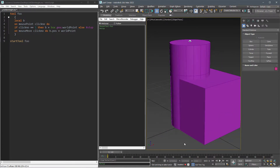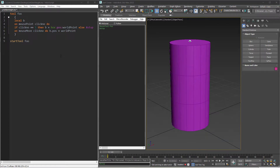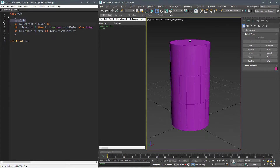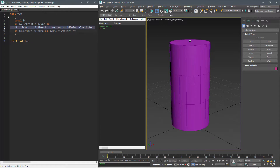The syntax of a tool in MaxScript is similar to a function definition, but instead of calling it directly we should write 'start tool' before the name of our tool. Let's run this, click on the viewport, and drag the mouse while holding the left mouse button. Now let me read and explain the script to you. Line one is the definition of the tool. Line three defines a local variable called B to assign our box to it. Line four executes an expression when we start to click on the viewport. Line five contains an if statement: if our click equals one, create a box at the position of wordPoint and assign it to variable B; if not, stop the tool.